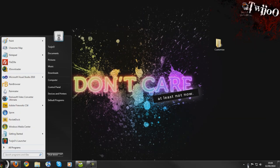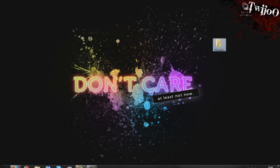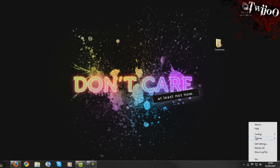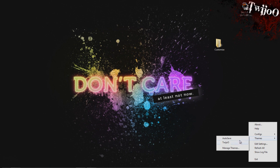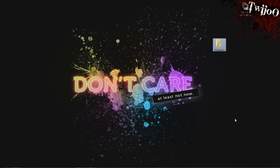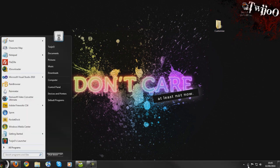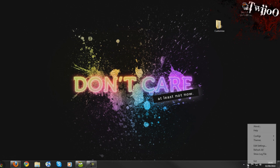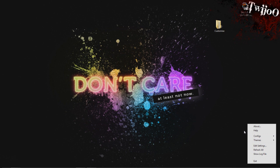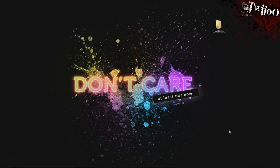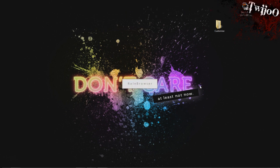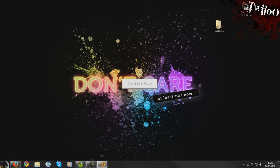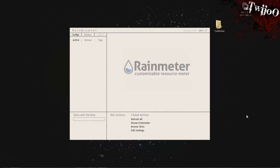When you first launch Rainmeter, you'll be prompted for some default skins. I think it's Enigma if I remember rightly. Basically you're going to be prompted for a skin, choose each one, it doesn't really matter. Then you want to disable them, so you go to Themes and Manage Themes and disable. Once you've done that, let's go to Rainmeter Browser.